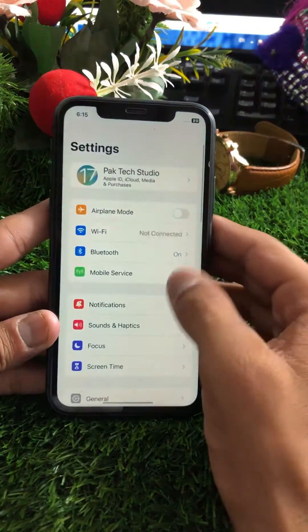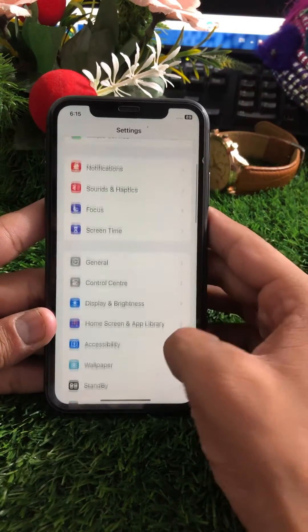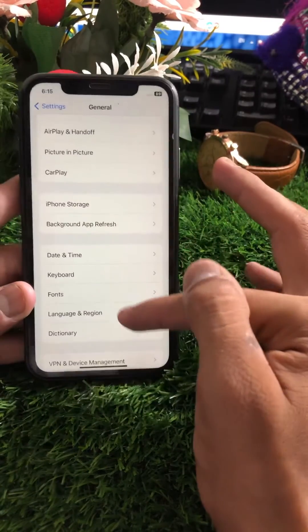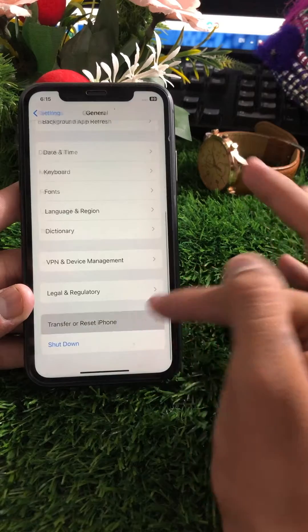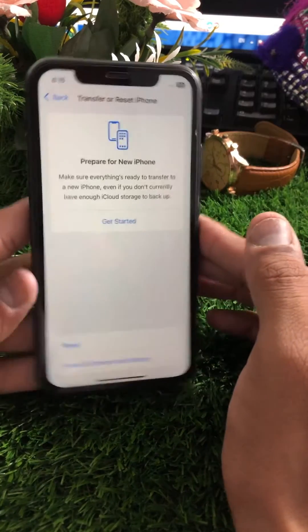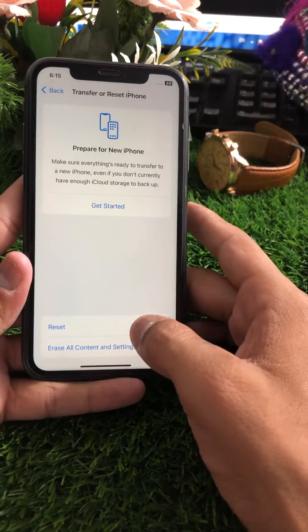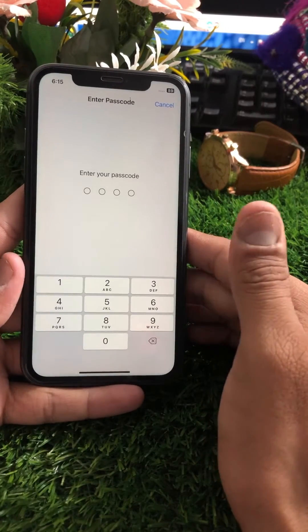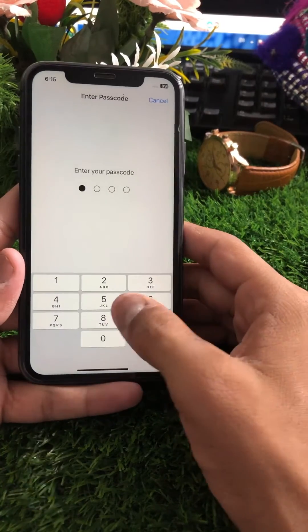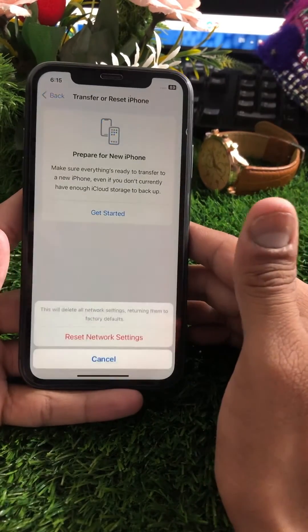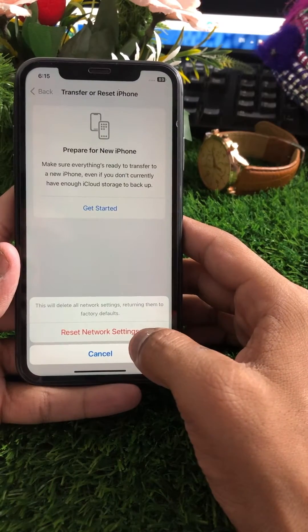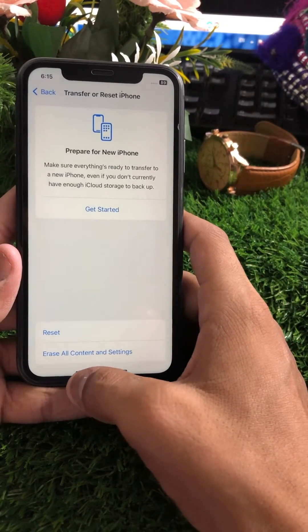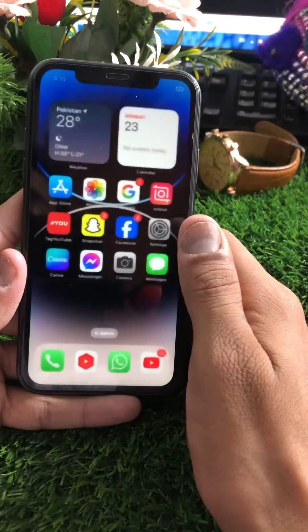If your problem is still not fixed, go to Settings, scroll down, and tap on 'General.' Scroll down and tap on 'Transfer or Reset iPhone.' You'll see a Reset option — tap it, then tap 'Reset Network Settings.' Enter your passcode and confirm 'Reset Network Settings.'